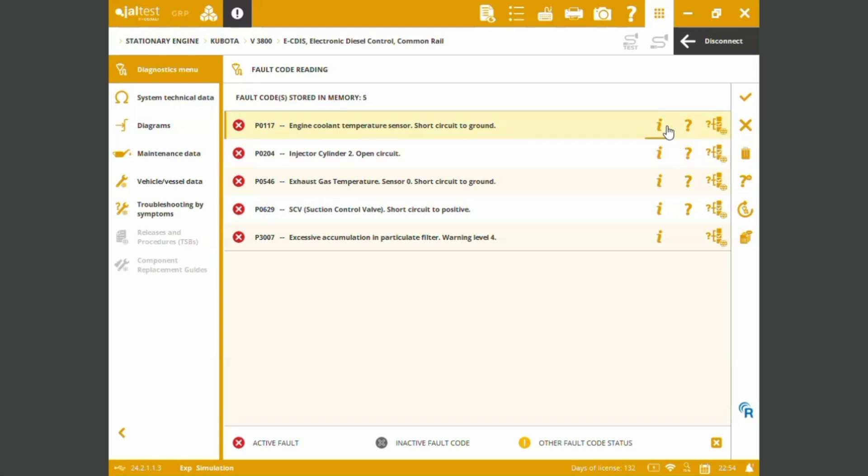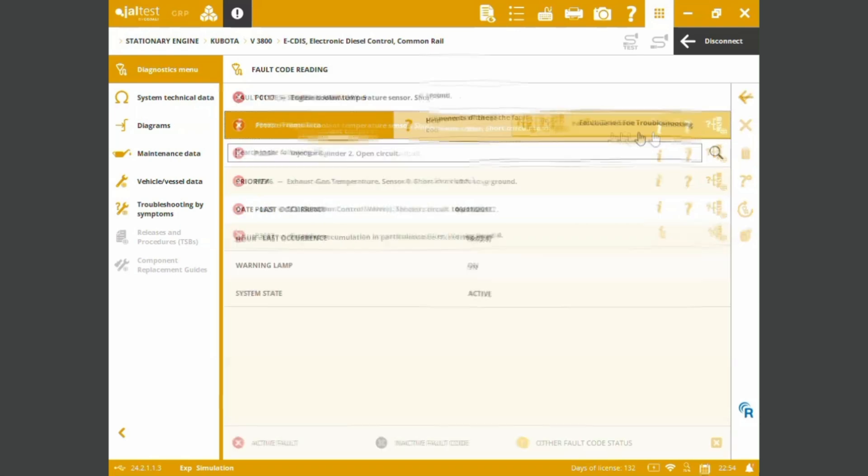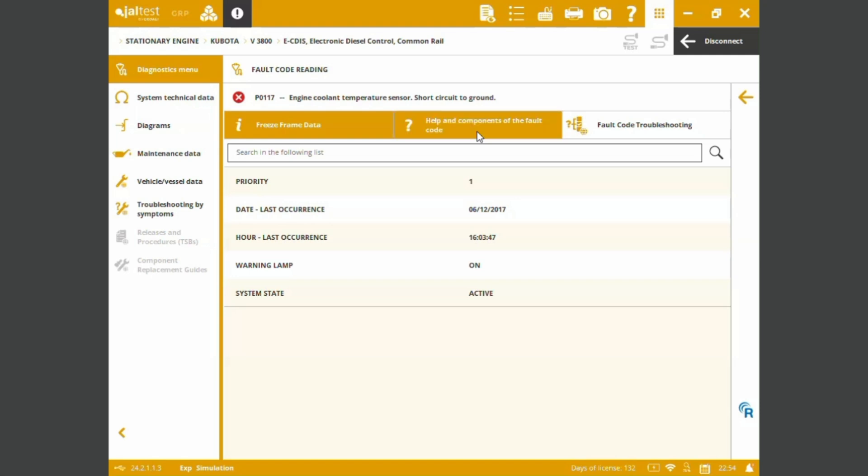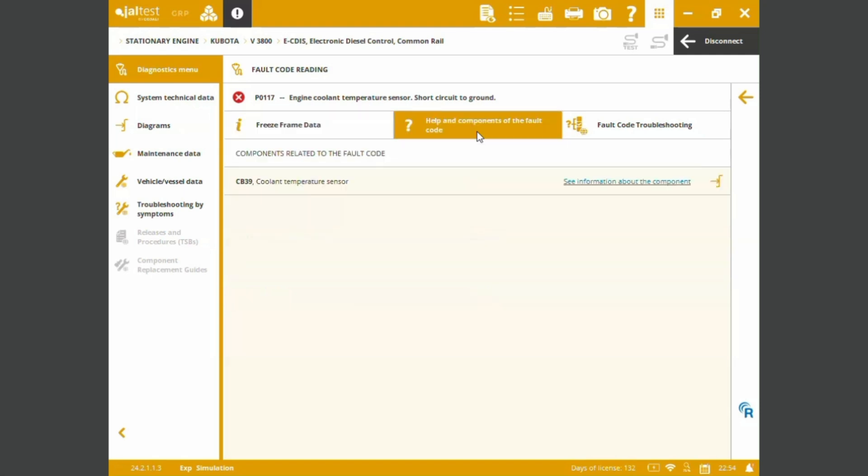If we want to see additional information we are going to check the freeze frame data such as the date and hour of last occurrence, warning lamps, and system states. We can also pick up this tab for helping components of the fault.